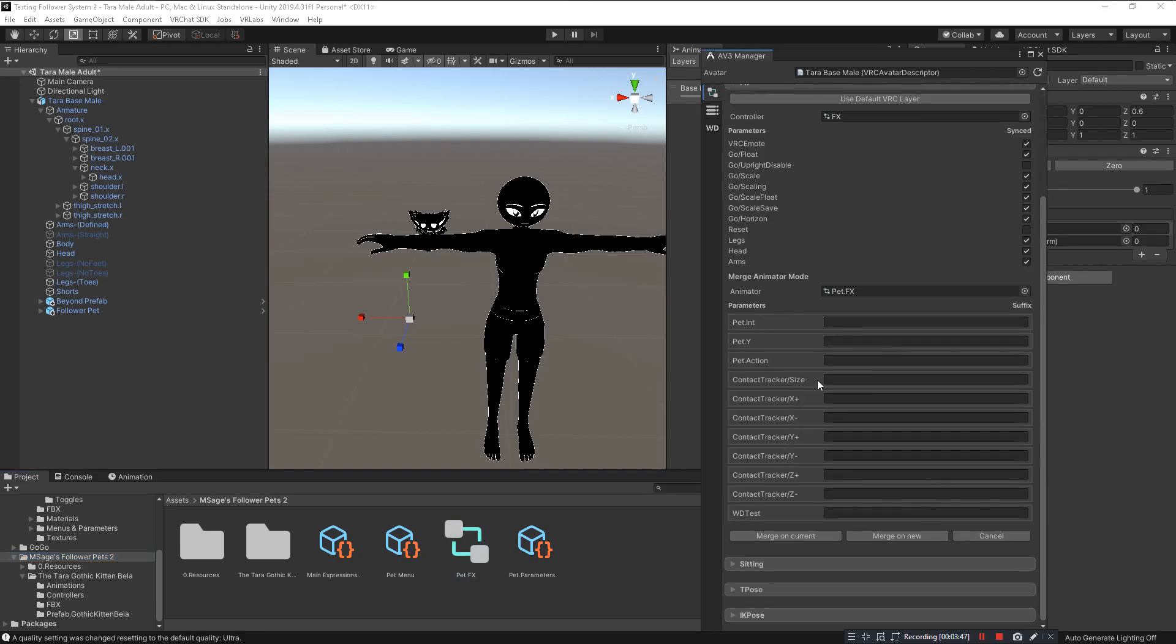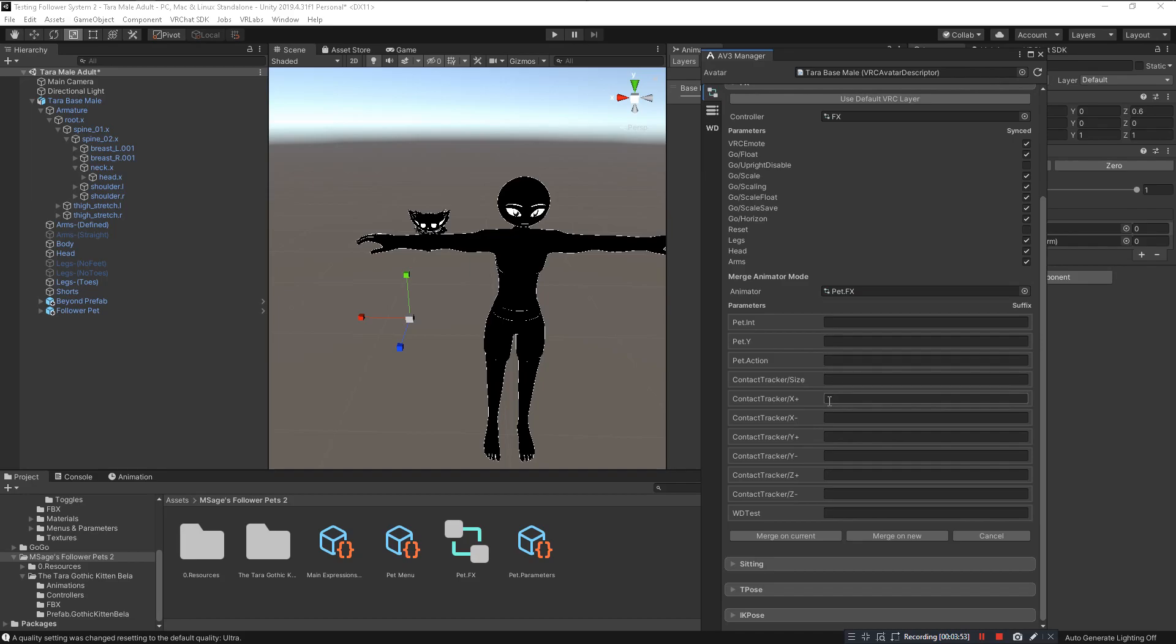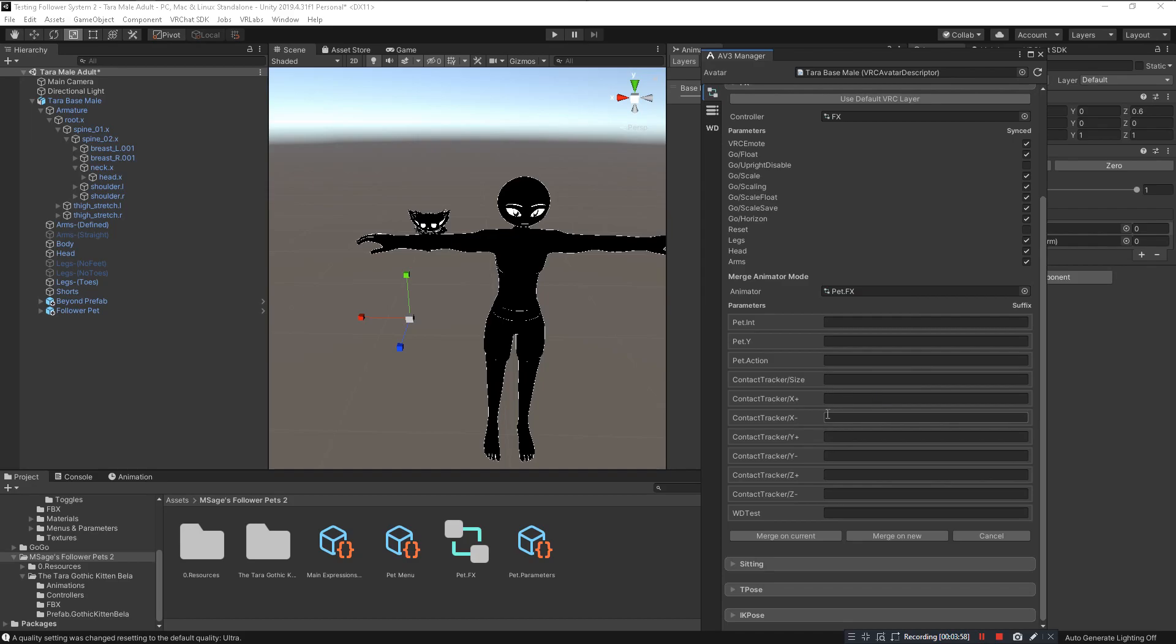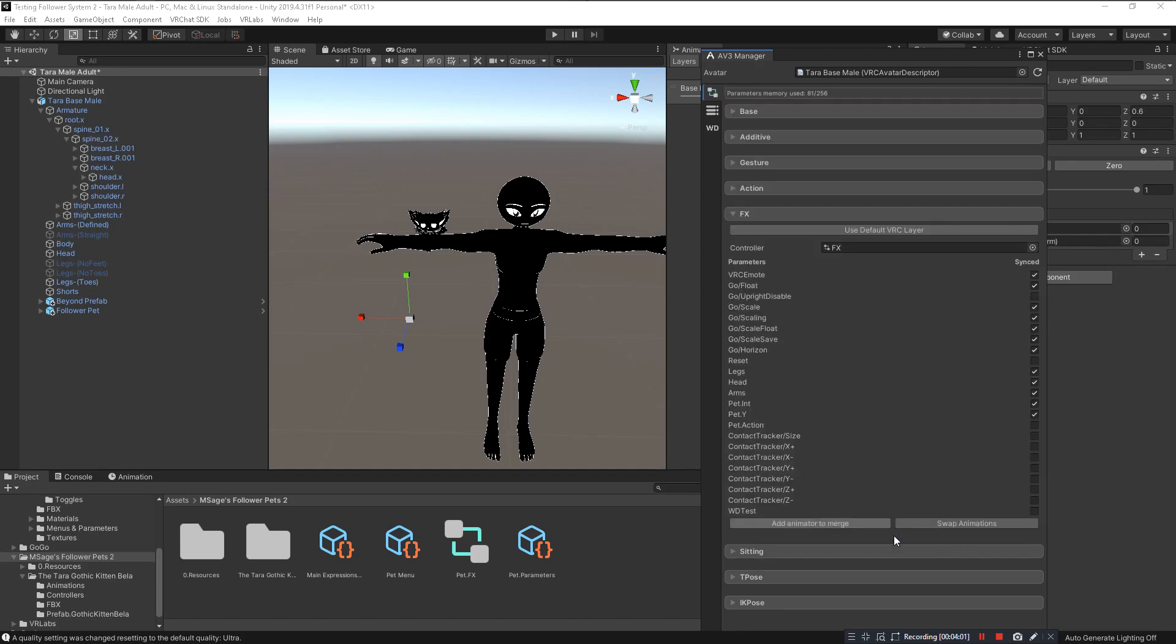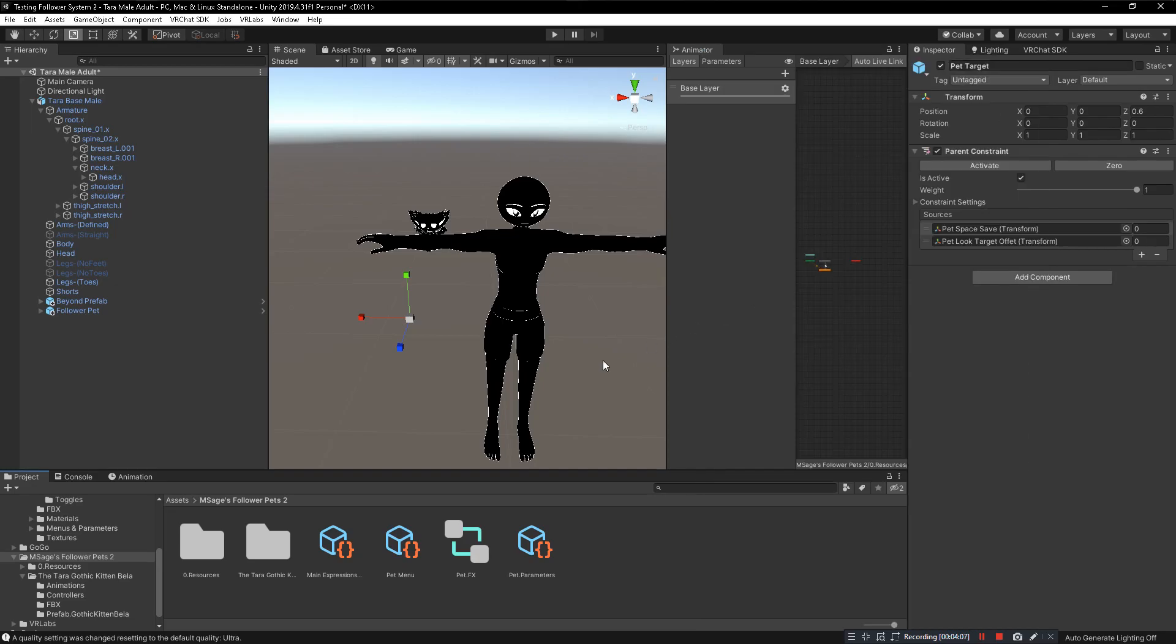Now we should see all these as blank. You don't want any of these to have anything on the side there. If you do see something there, that means you probably have it already installed in your avatar and then you will need to do this now. Then click on Merge on New in case you're making mistakes. And that right there is done, there's nothing else you have to do for that. It's merged.